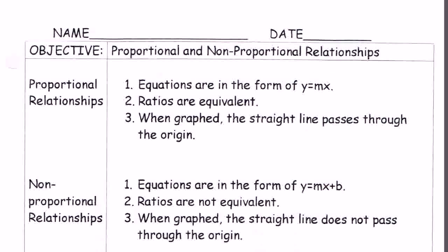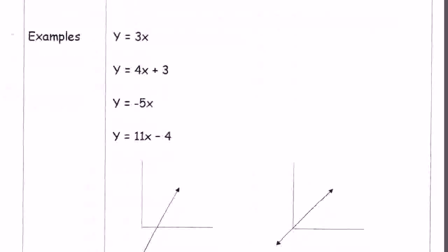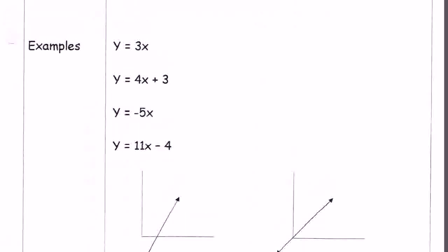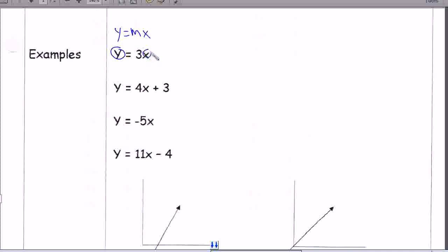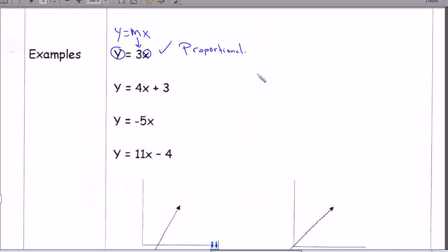Here are some examples. We're going to compare these examples to the form that we just saw. If it's in the form of y equals mx, then we know it's going to be proportional. For example, this one here — we have a y, we have an x, and that three is our m. So we know this is in the form of y equals mx, so this equation would be a proportional relationship.